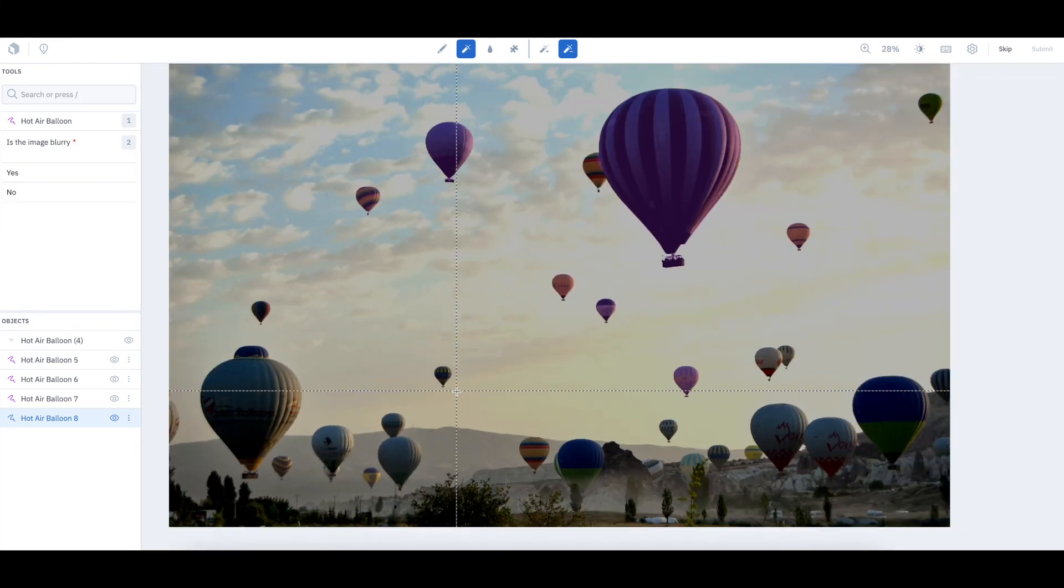Try our tool to see how much faster you can create segmentation masks and dramatically reduce the time spent manually labeling your data.